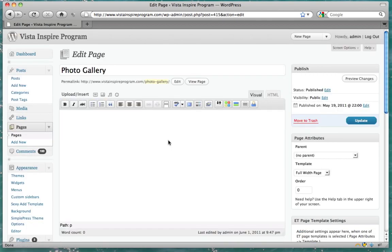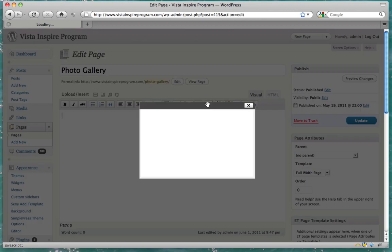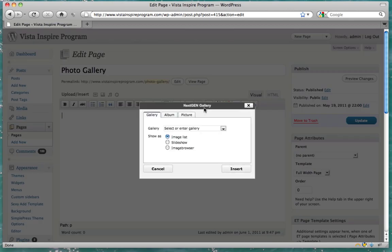Now there's a new button here on the top. It says add next-gen gallery. Go ahead and click that. And select our gallery. There it is.